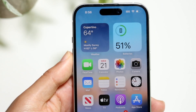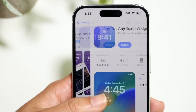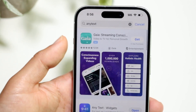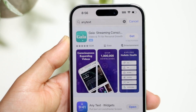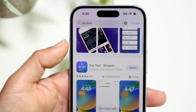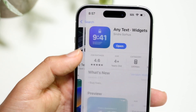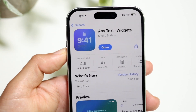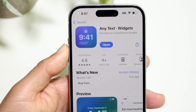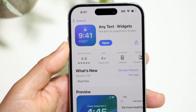To get started, make your way over to the App Store and search for an application called 'Any Text.' This is what the application looks like — it's basically a text widget that allows you to add text over a widget on your iPhone.